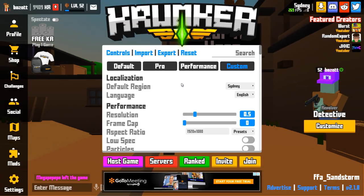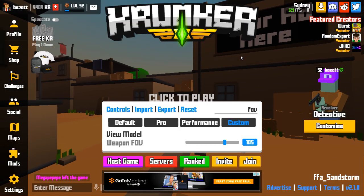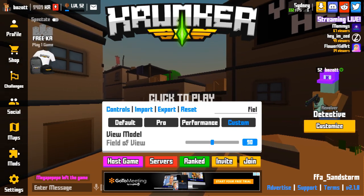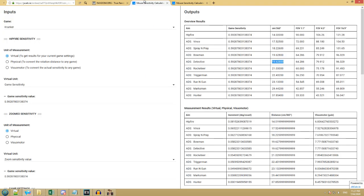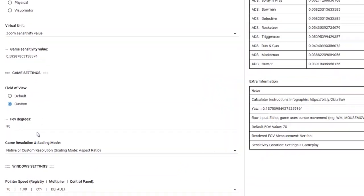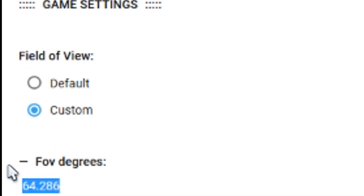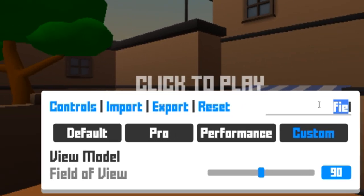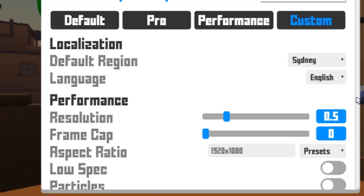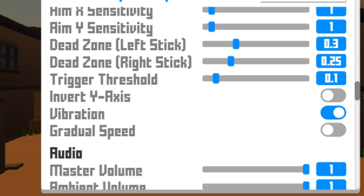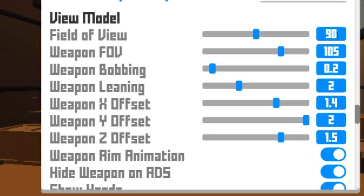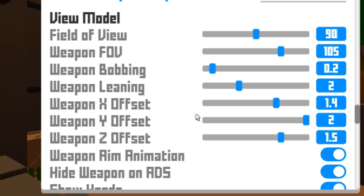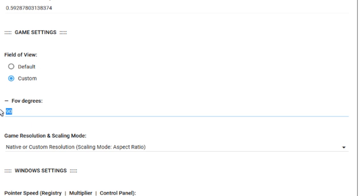Next thing you're going to want to do is grab the field of view. I've got mine set to 90. Grab this field of view and put that down here in the game settings field of view. 90 is what I use. Put your field of view in there. Not your weapon field of view. So if I just come back out here. There's field of view. That's the one we want. And there's also weapon field of view. Don't bother with this one. I put in 90. That's my field of view. 90 goes in here.